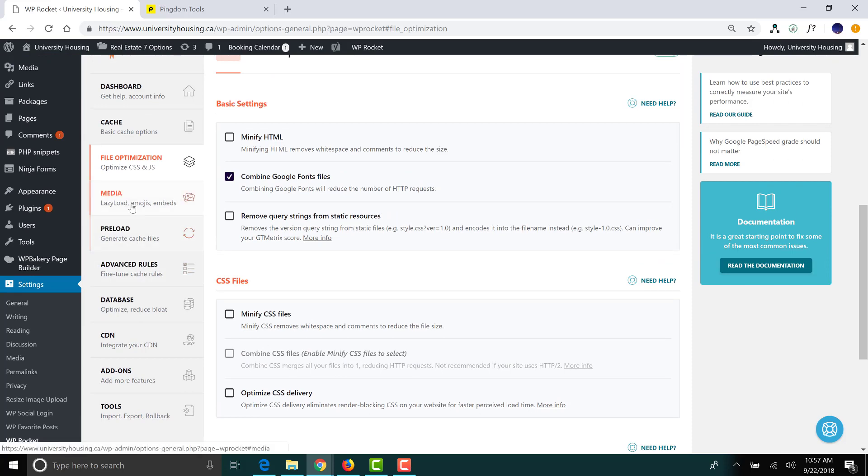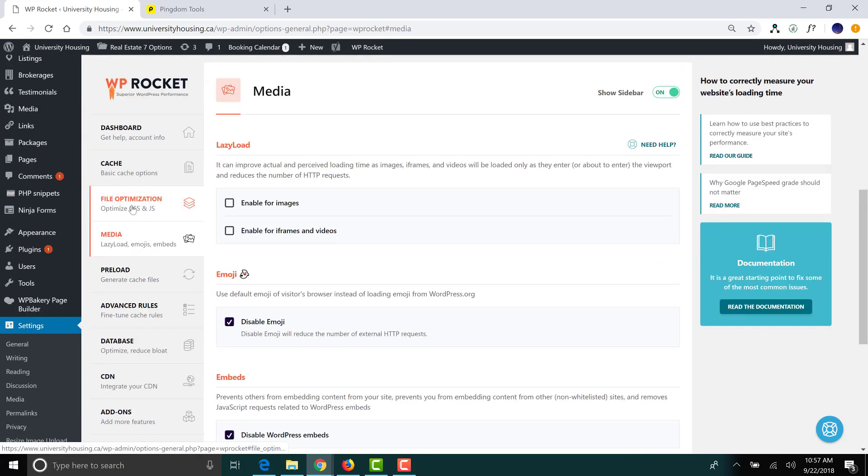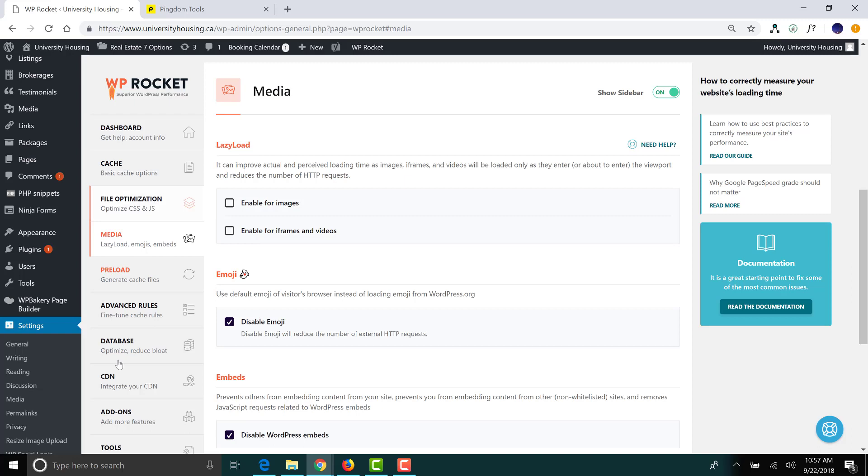In addition to that, under the Media tab, you could enable Lazy Load, which is great, for both images and iframes and videos. And then under your Database File or Tab, if you go ahead and click on that, there are some other cool options which will help optimize your database.